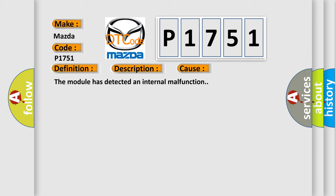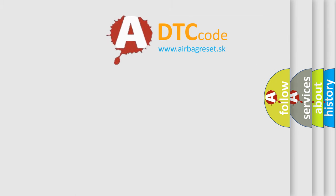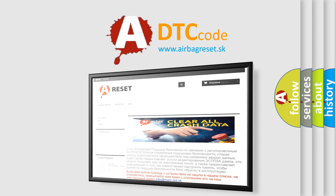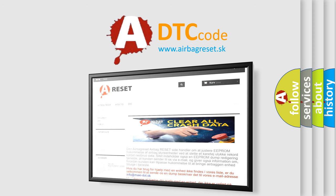The Airbag Reset website aims to provide information in 52 languages. Thank you for your attention and stay tuned for the next video.